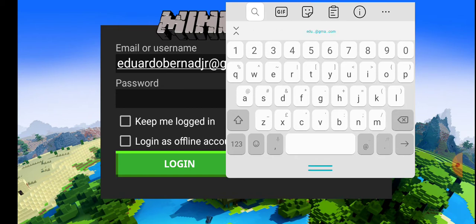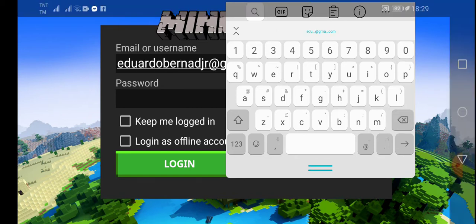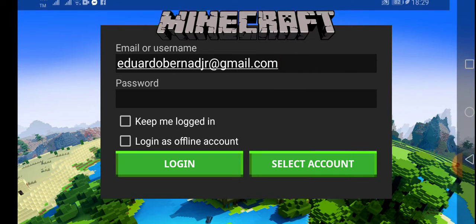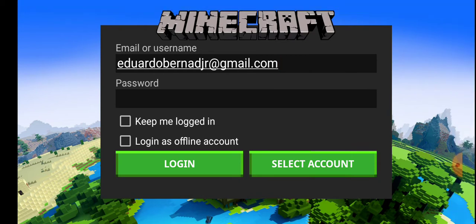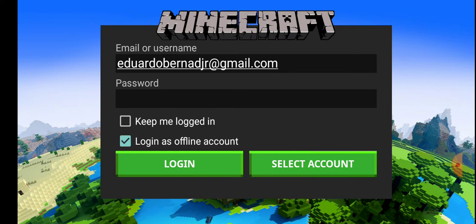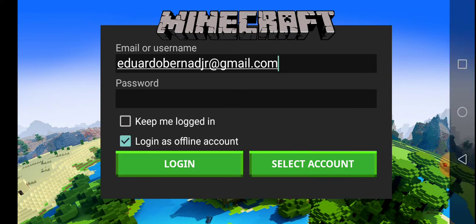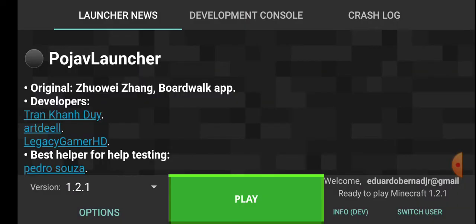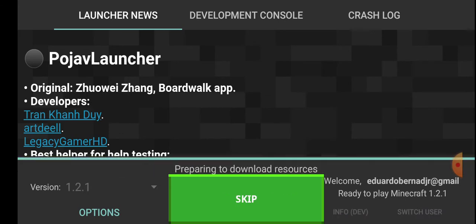I'm just going to copy this. You're gonna copy this one: edwardo bernard grfagm.com. Login as offline account so you can log in.